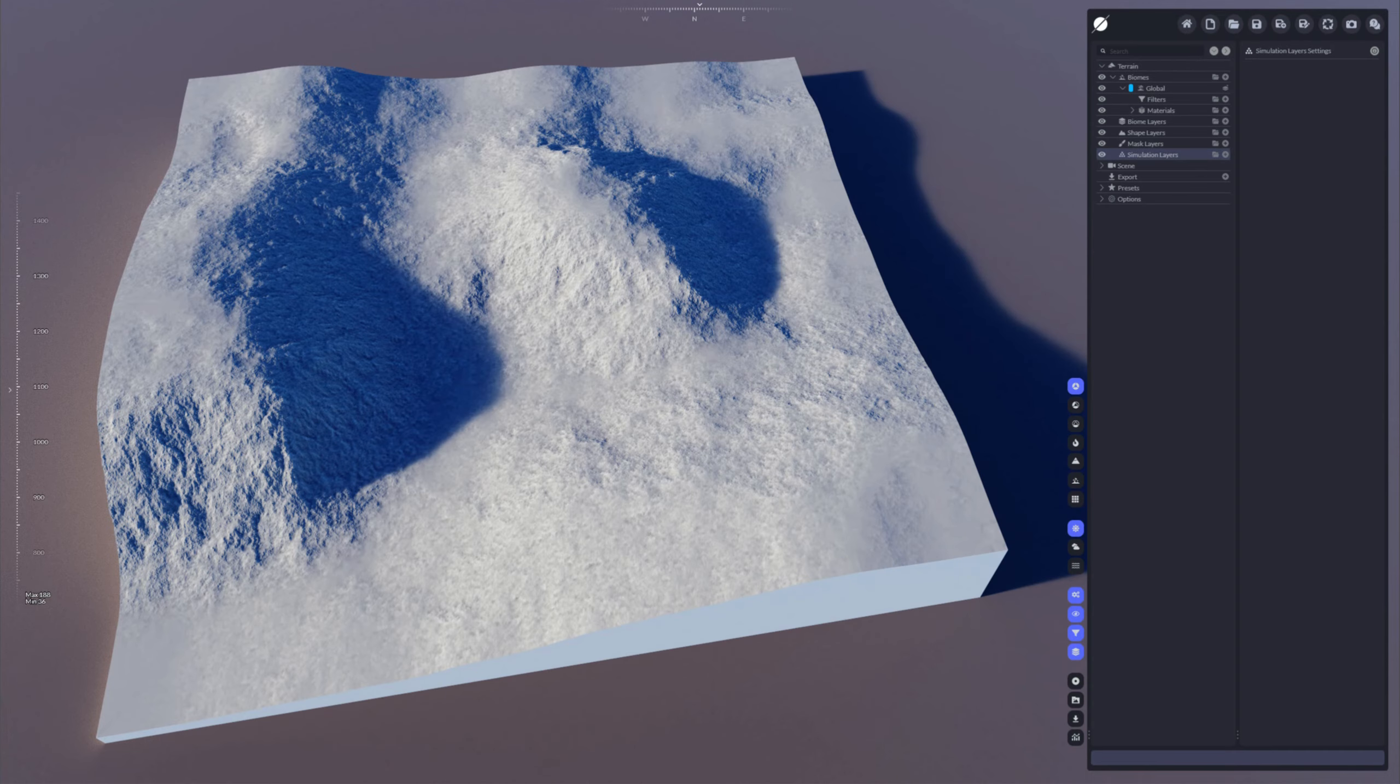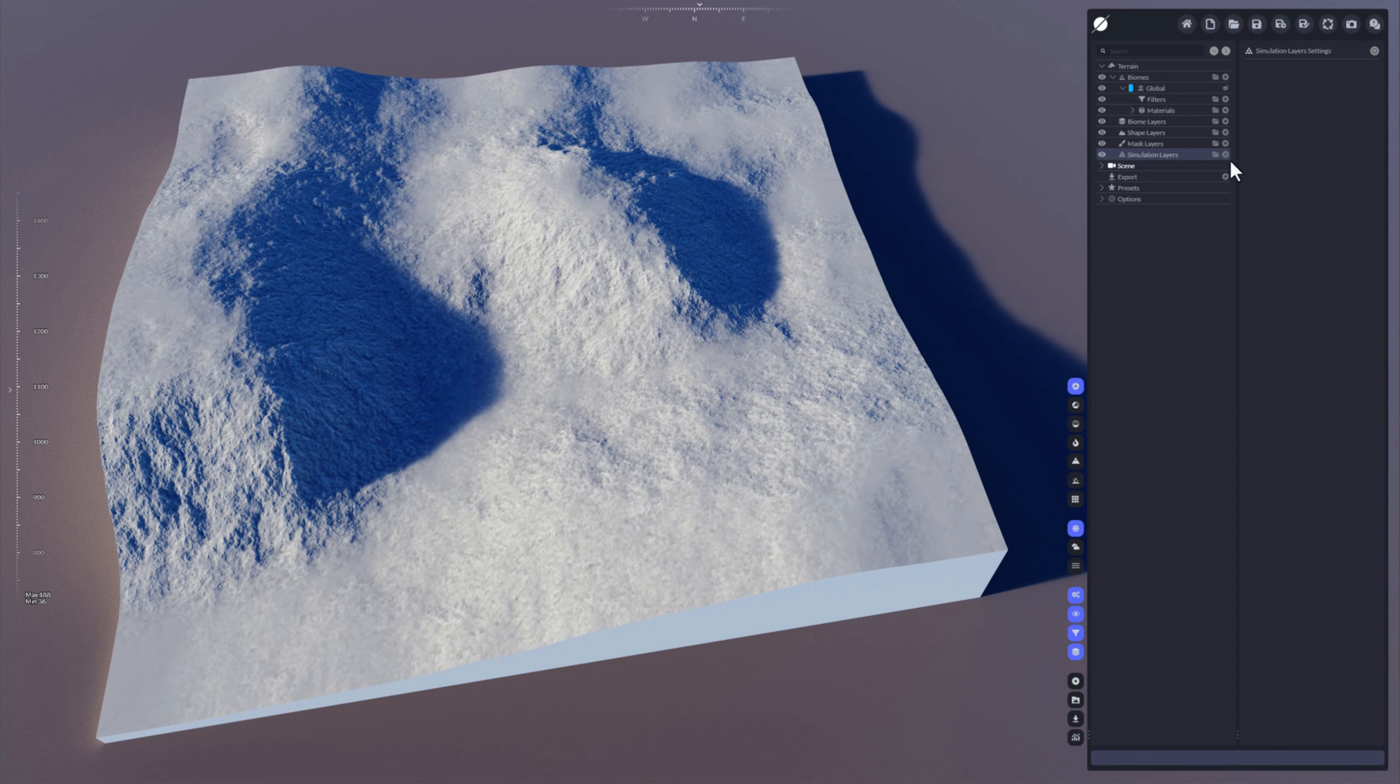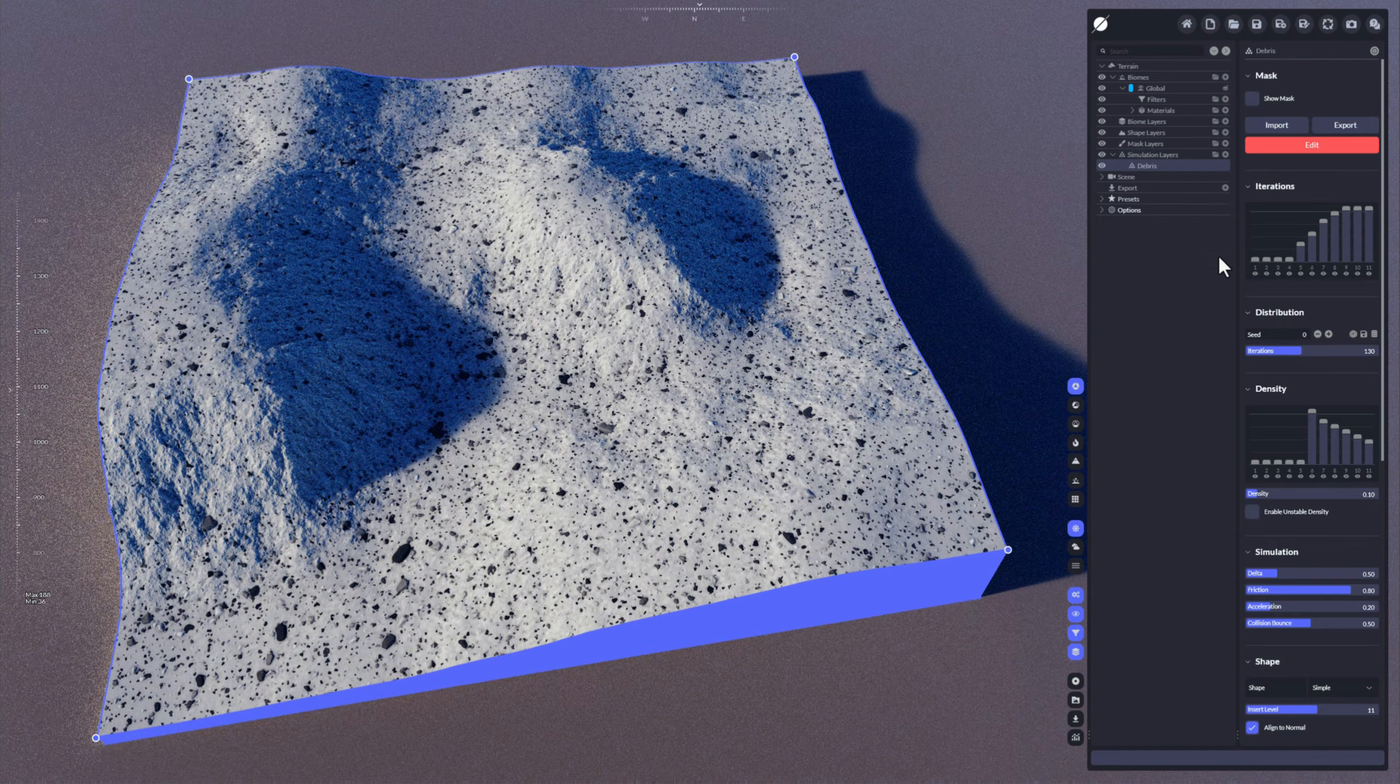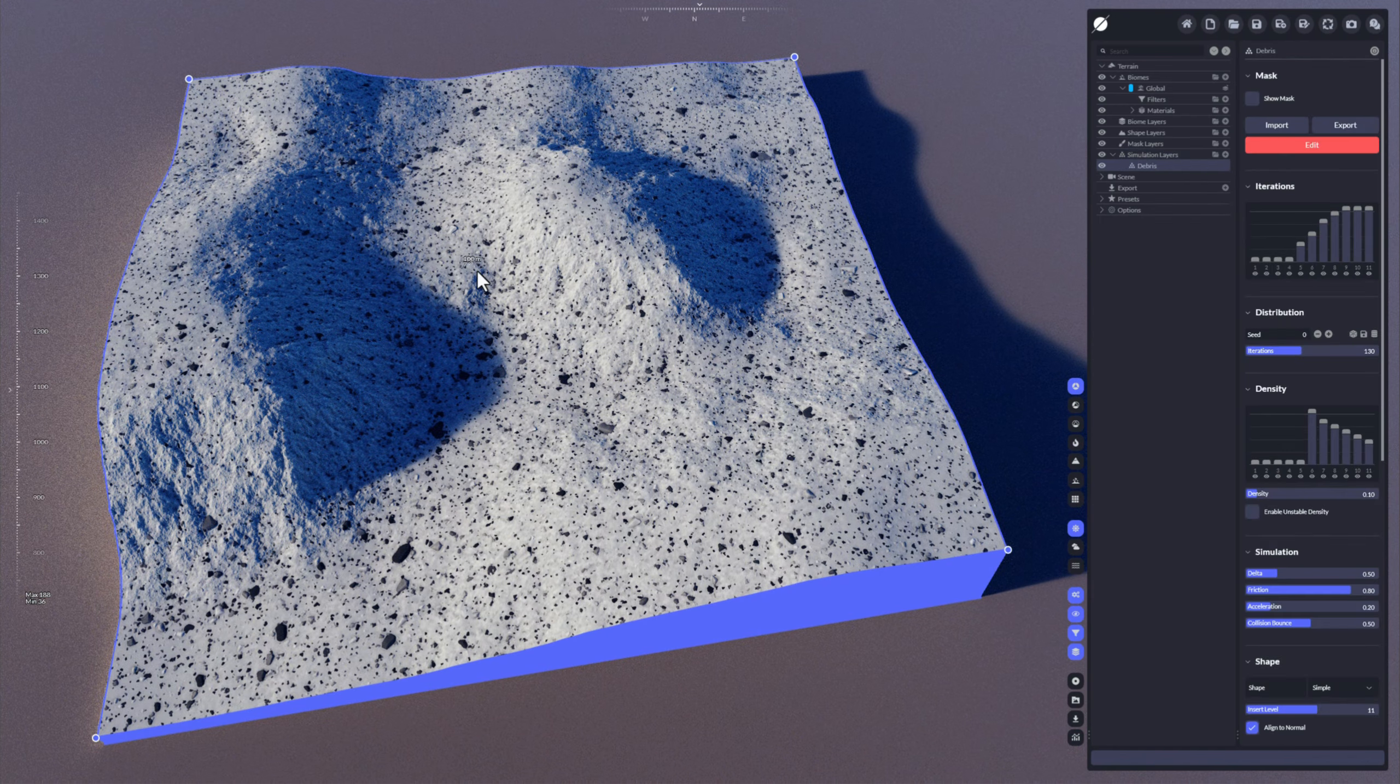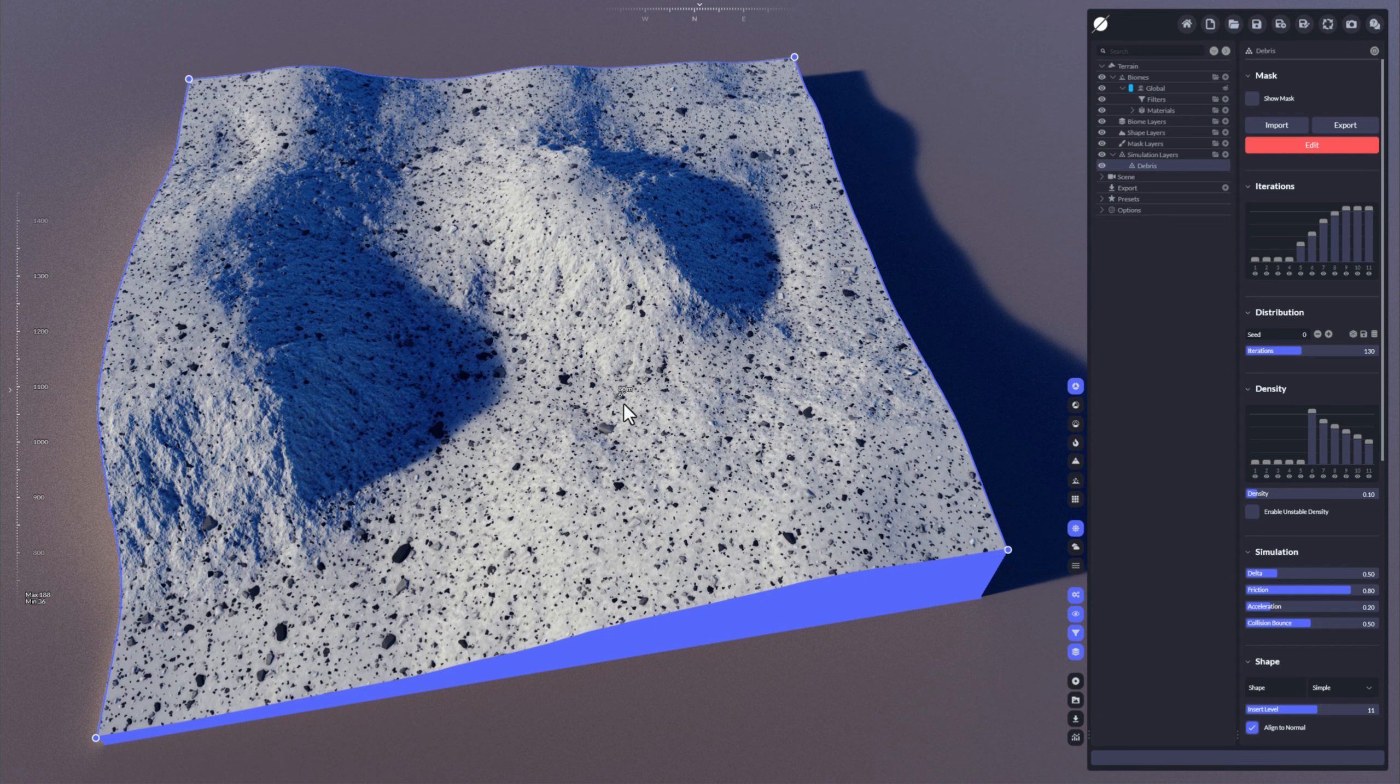Hi, this is Stefan from Byte the Bytes. In this video I'm going to show you how to use the debris simulation in World Creator. Okay, so we click here the plus icon of the simulation layers and add the debris. Now you can see that debris is applied all on the terrain and it's already been simulated.